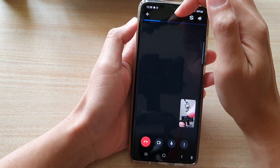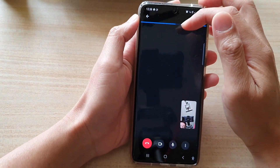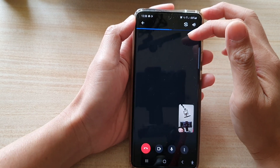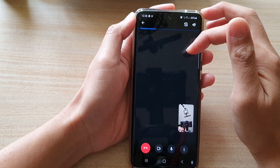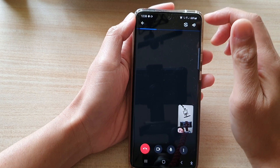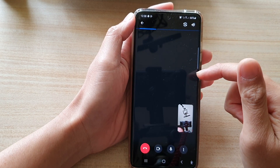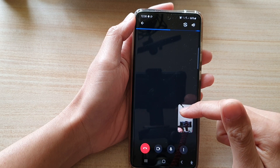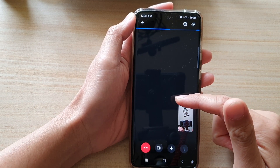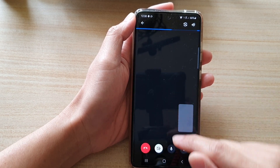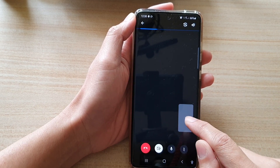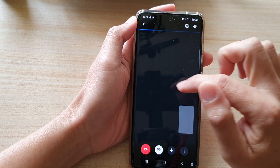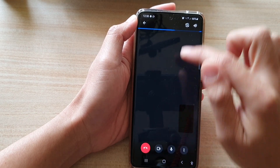It will automatically generate a link that you can share with other people. Once they tap on the link they can join this meeting. The meeting allows you to have up to 100 participants and you can start a video conference or chatting. In here you can turn on or turn off the video, and you can also switch to the back or the front camera.